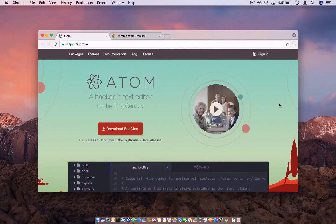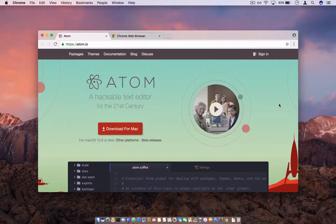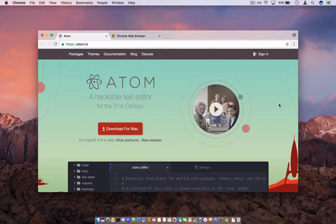Hey guys, in this video series I'm going to show you and explain the basics of HTML and CSS. This is the first video in the HTML and CSS series, and especially in this video we are going to see the structure of HTML.